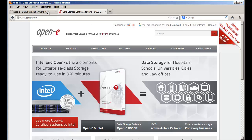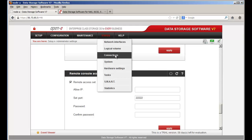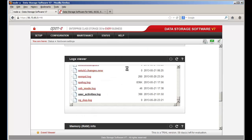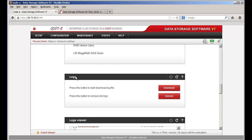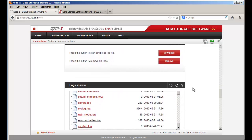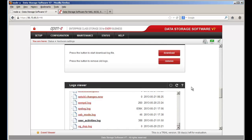Here we have our DSS V7, and probably the most important thing is where do you get the logs? What you want to do is go to Status, Hardware Settings, and scroll down to where you see Logs. You do have the log viewer here, but this doesn't bring you all the information that you need — it's more of a quick uptime viewer.